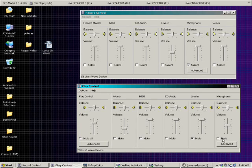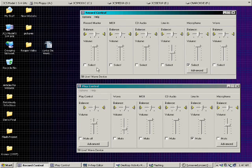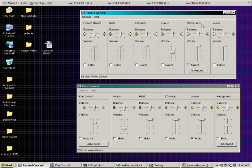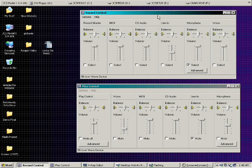And last but not least is Microphone, which I have unmuted because that's what I'm using right now. Up here is our Play Control, and you have Record Master, which allows you to record everything on your computer, but my sound card has a certain flaw that won't let me record microphone and wave altogether. MIDI records the synthesizer on the sound card. CD Audio records from your CD player. Line In records from the line in jack on the sound card. Microphone records from your mic. And Wave records the wave sounds that are played back on your computer.